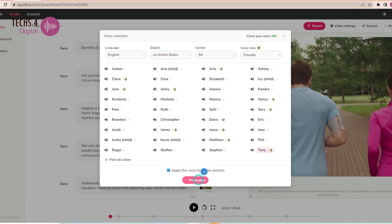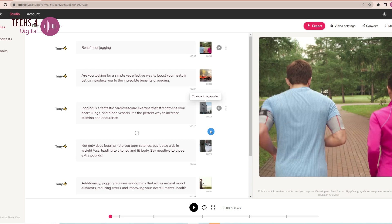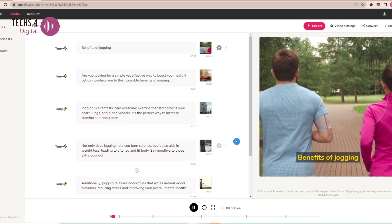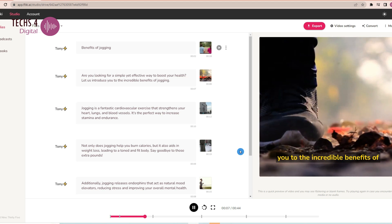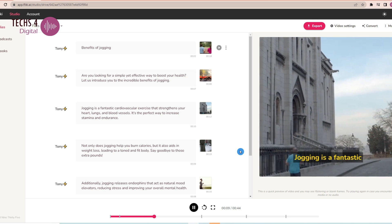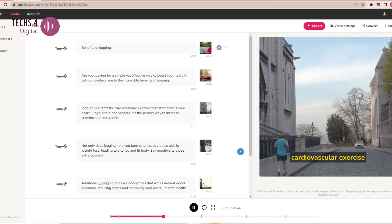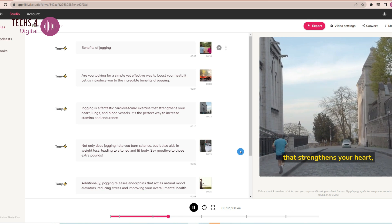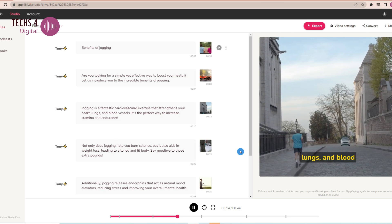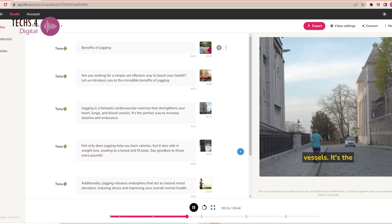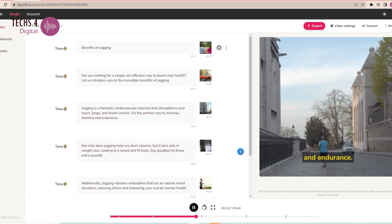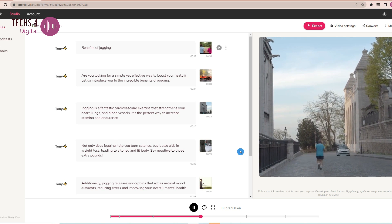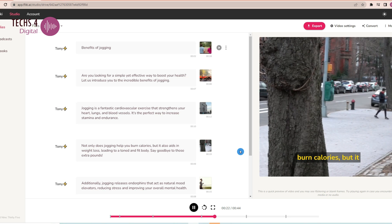So, select the voice that would suit your video and hit the play button. Incredible Benefits of Jogging. Jogging is a fantastic cardiovascular exercise that strengthens your heart, lungs, and blood vessels. You can change the media here with other videos or images from Flicky's media library or AI-generated images.